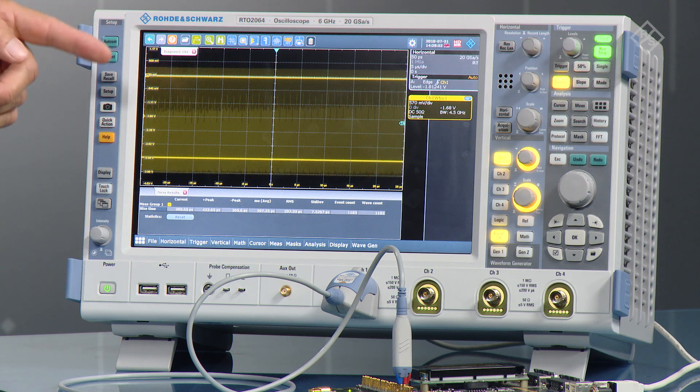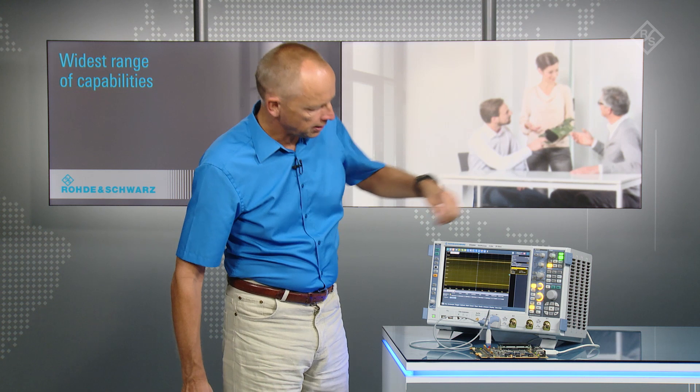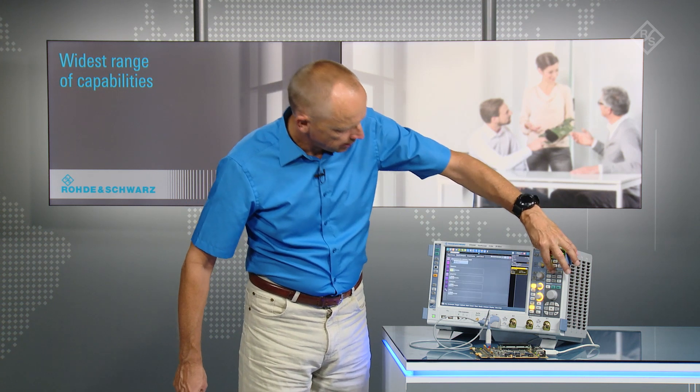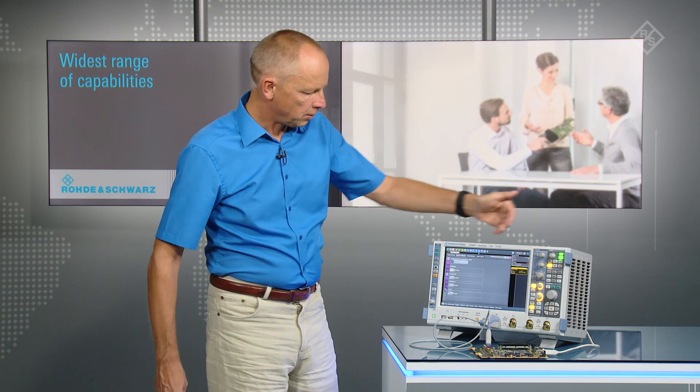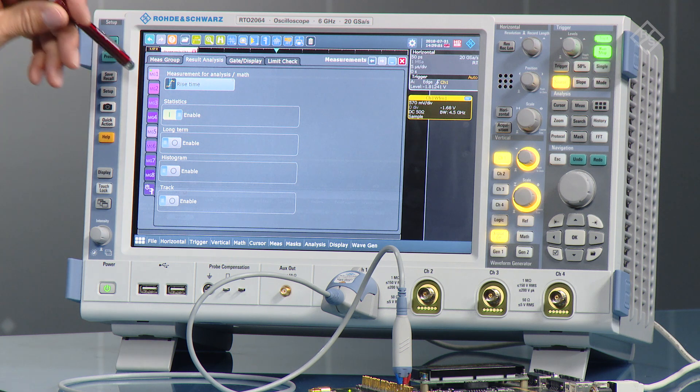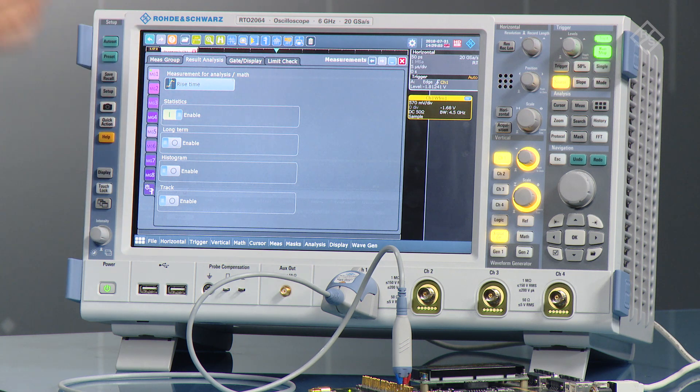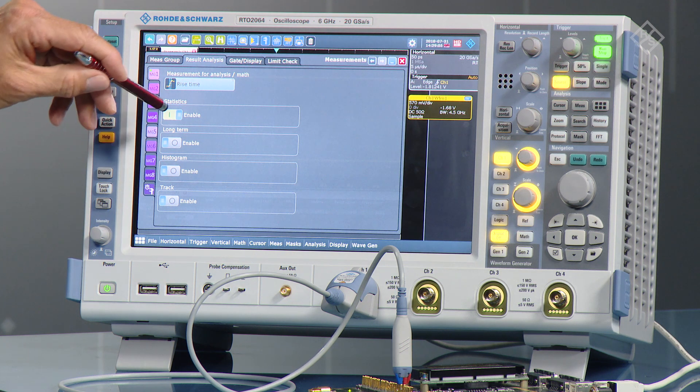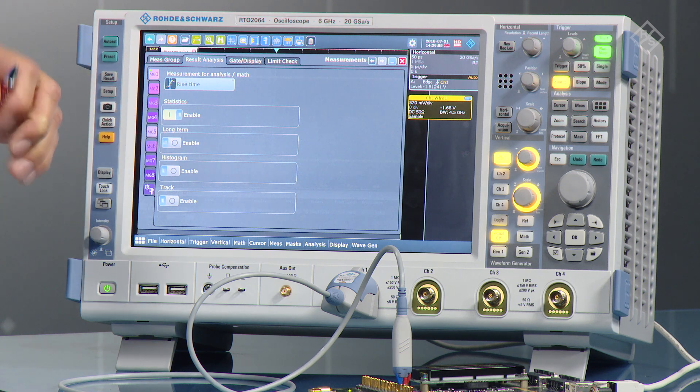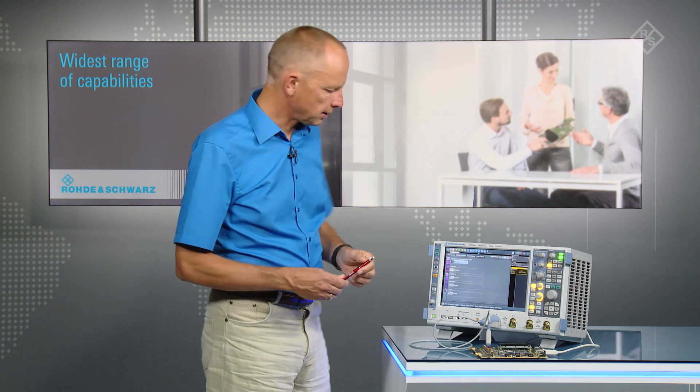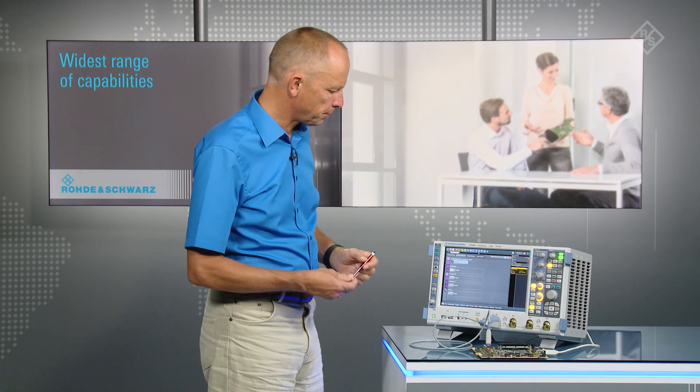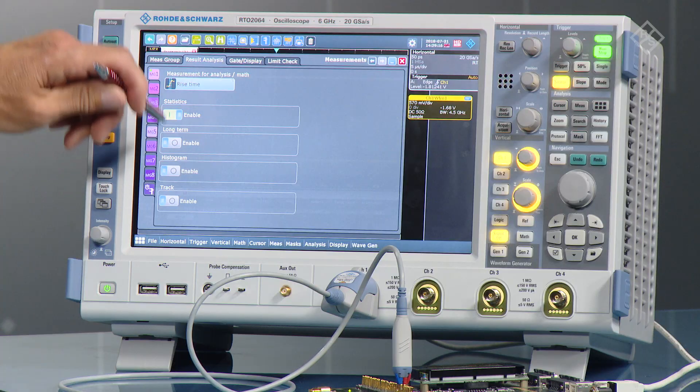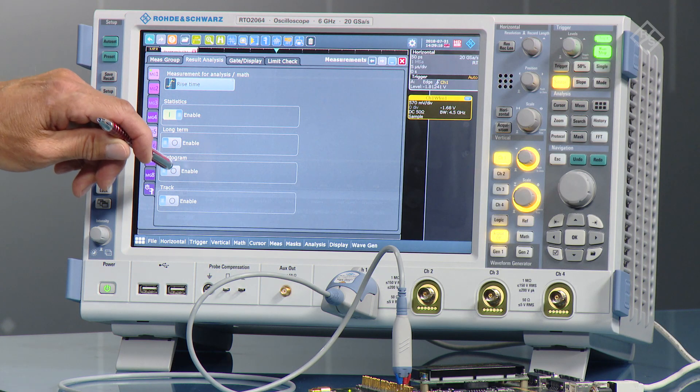The next step is now to go to advanced statistics and advanced measurements. So we have now a menu where you can select all the different enhanced statistics that you see. First of all, we can have a long-term trend that's important if you have slowly varying signals with slowly varying rise time, for example. But we don't have that at the moment, so it doesn't make sense to activate that one.